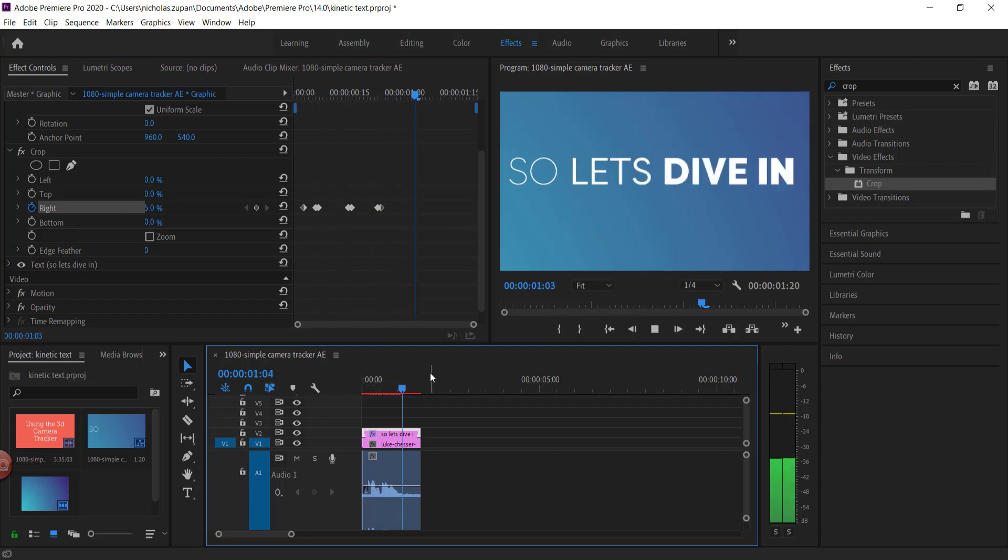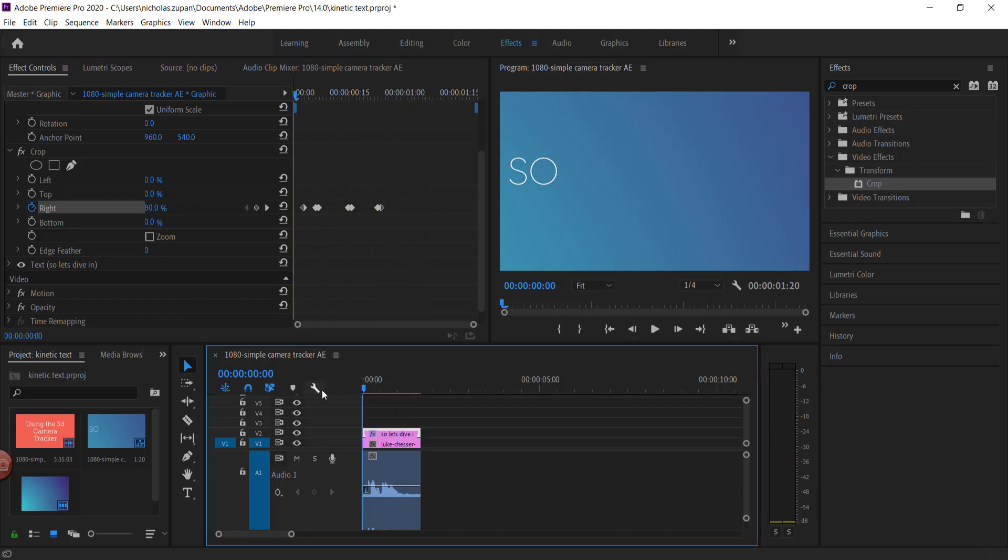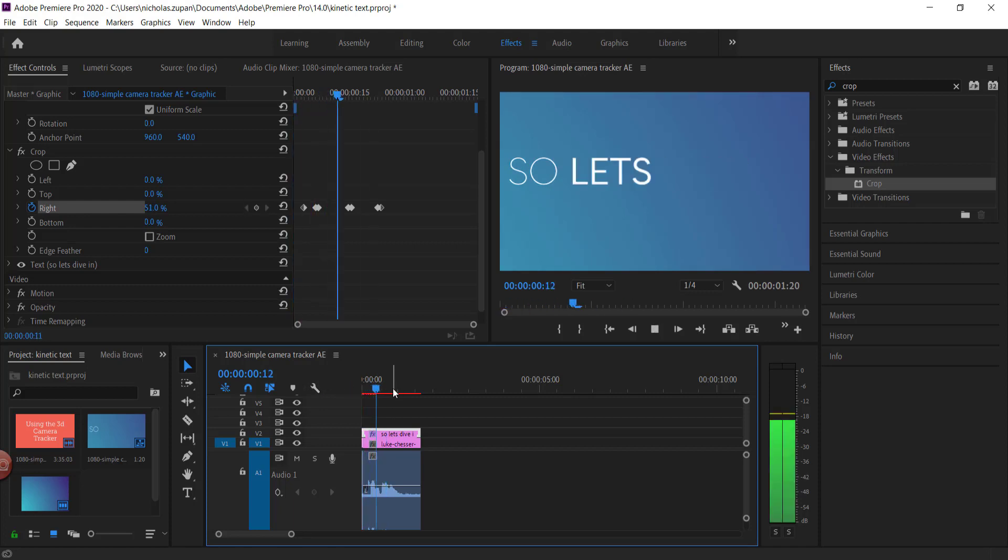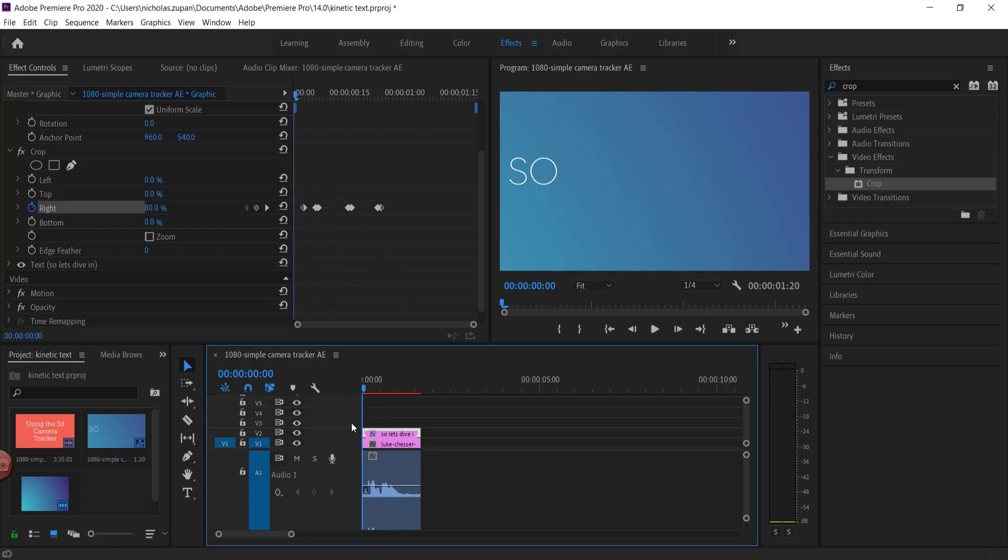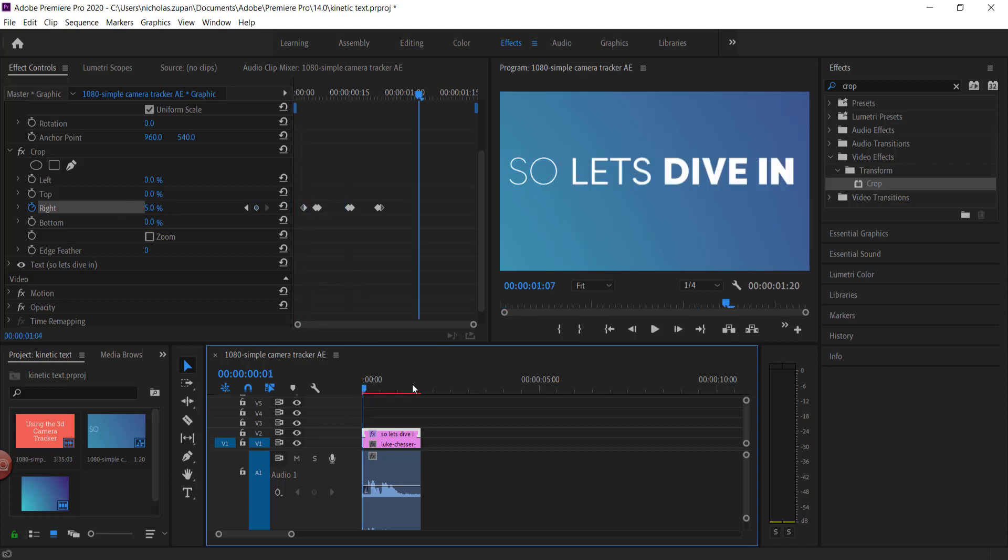And once you're happy with the animations, that's basically it. All you have to do is make sure that it matches with the text, and then when you get all those words in together, you can do whole sentences, you can do a mixture of sentences, but it's the same way. All we're going to be doing is animating those clips in.